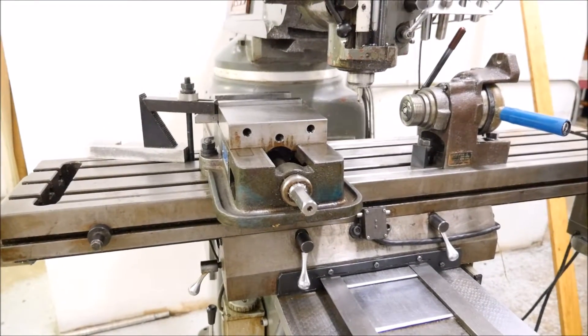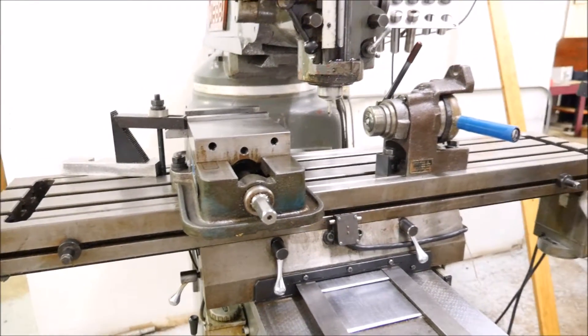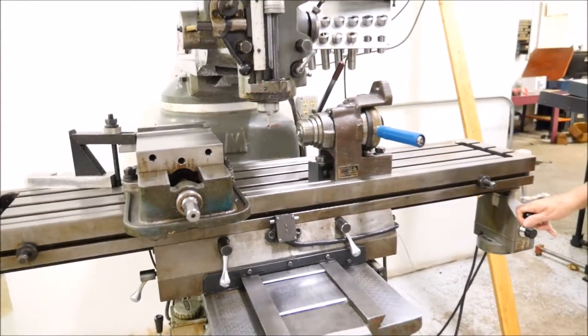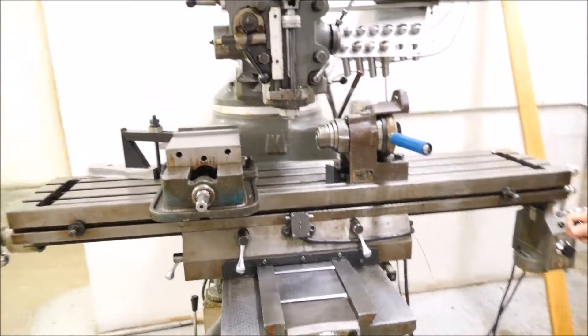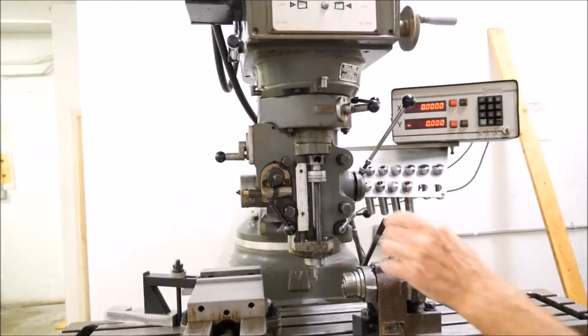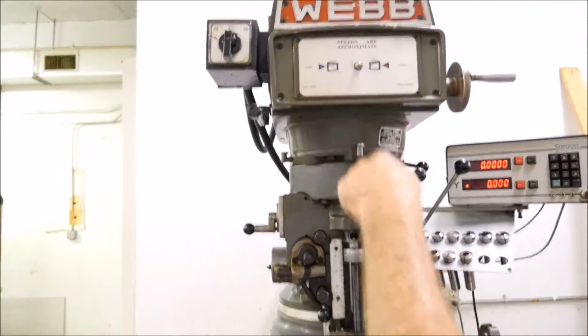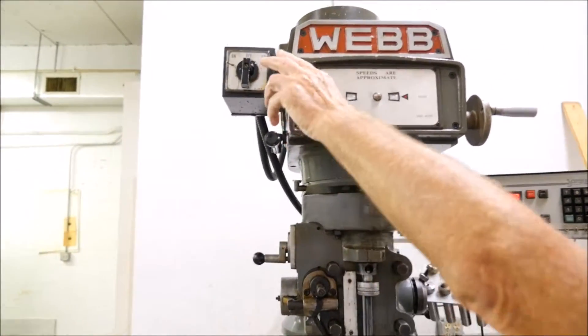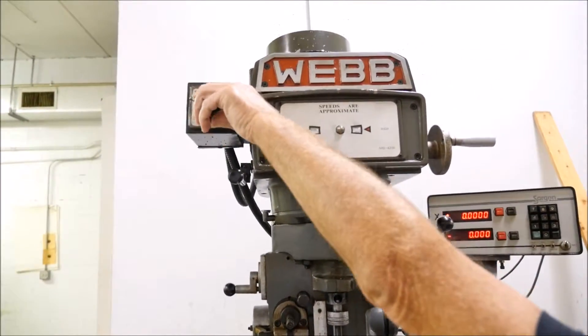So we're moving right along there, forward and back. Now we'll turn on the major part of this, the spindle here.